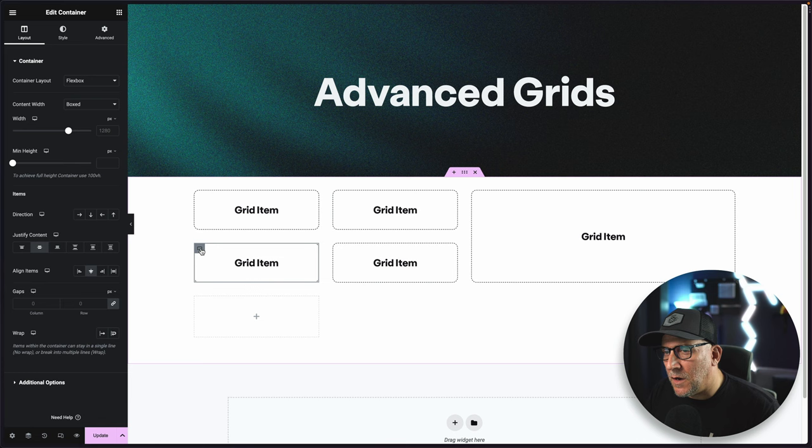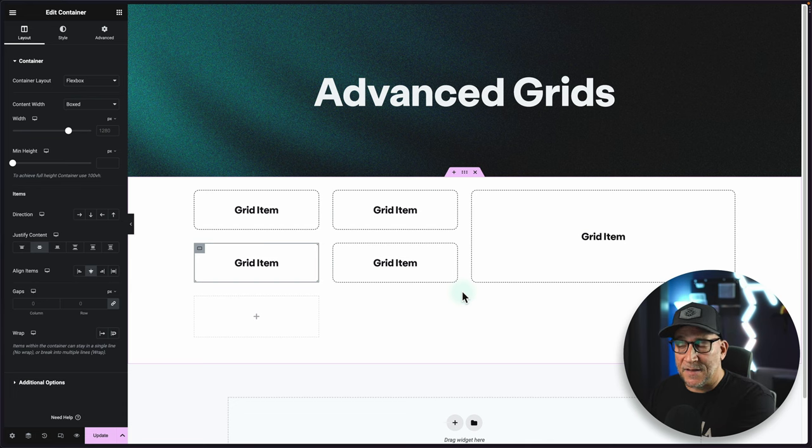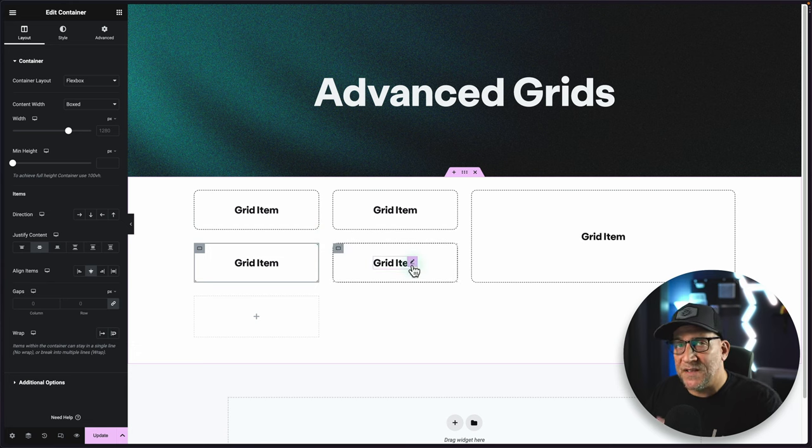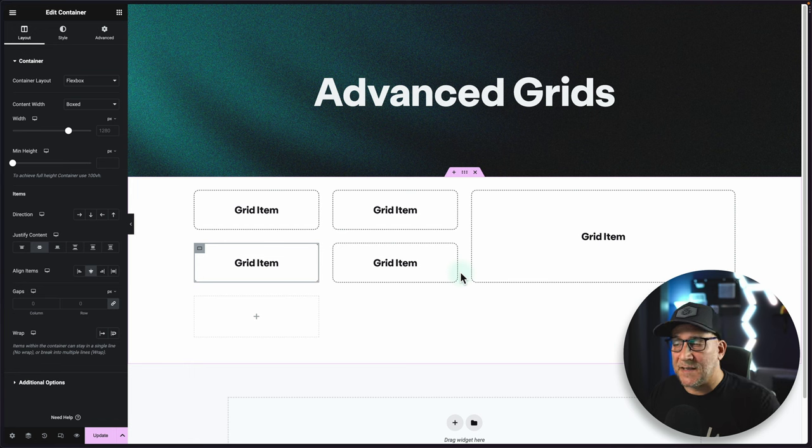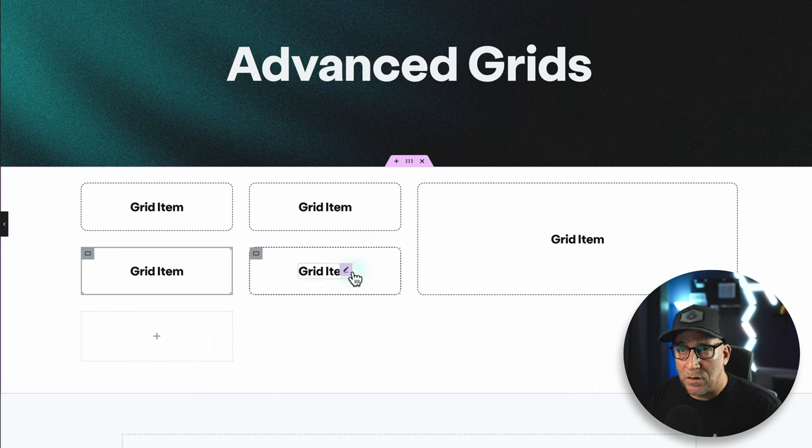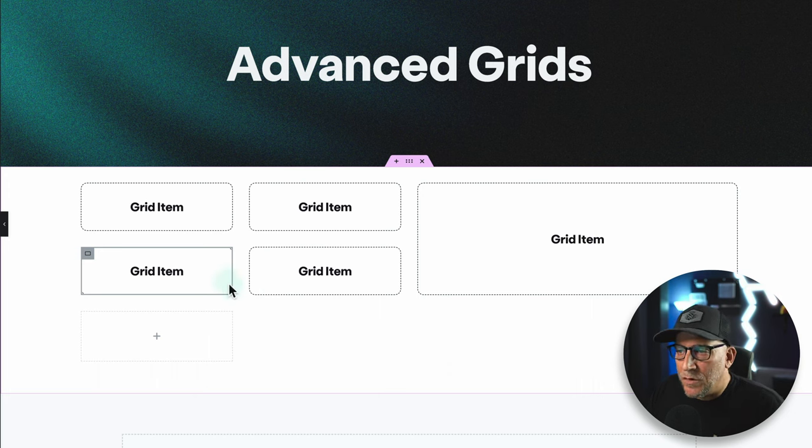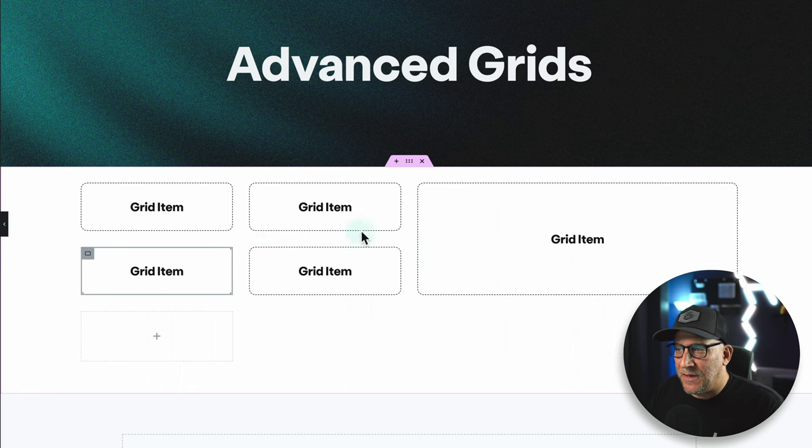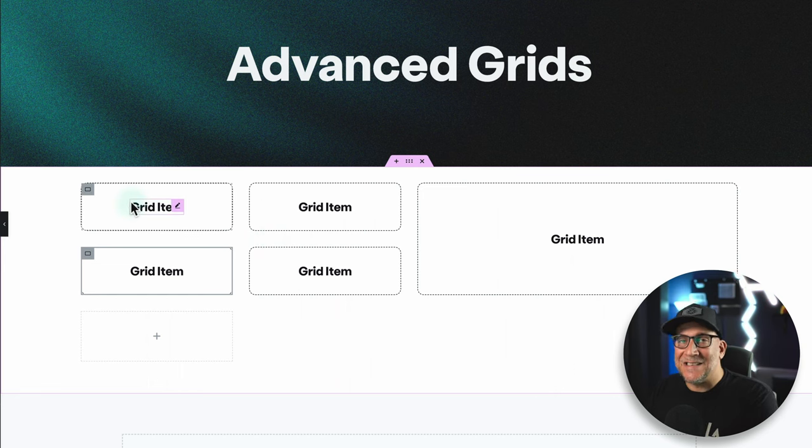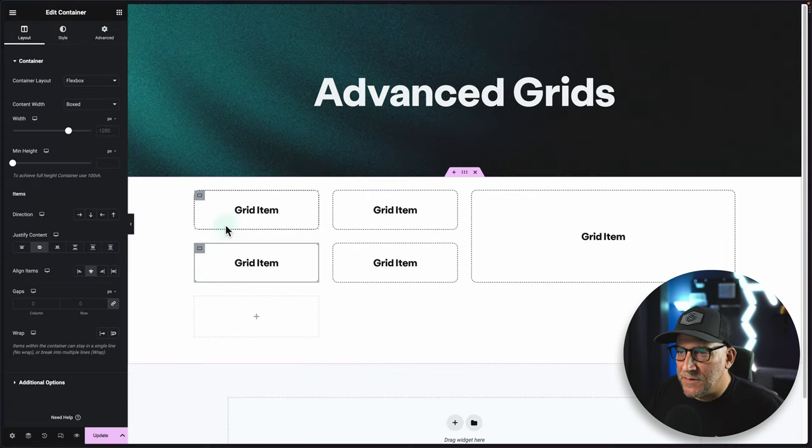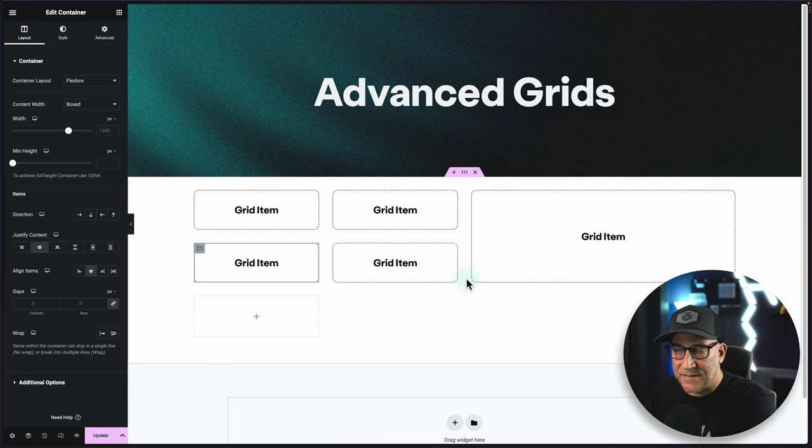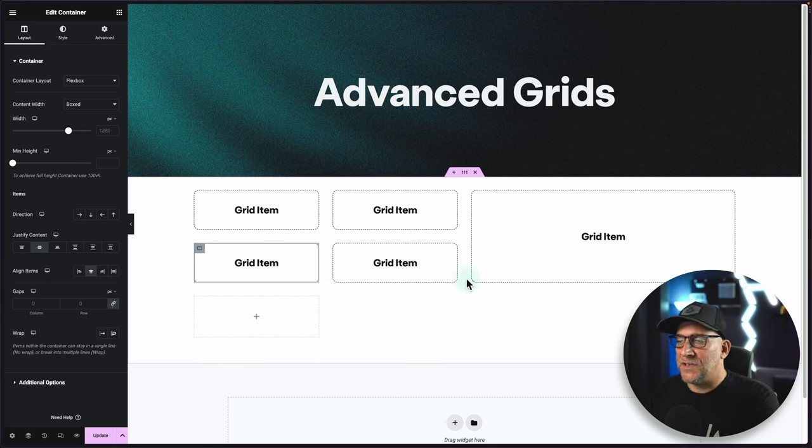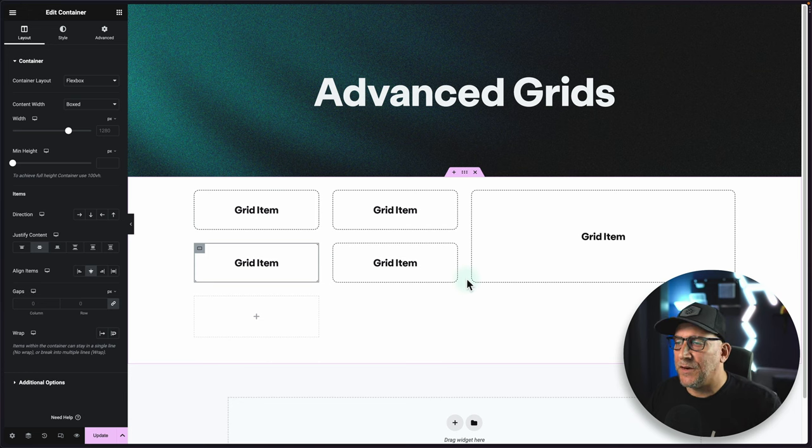You might be wondering how come we're not using flex containers to build a layout like this. The reason why I would go with this method of grid containers for a layout like this is because you're going to use less containers. In order to do this with flex containers, you're going to need to create an inner container here, and then you're going to have to add inner containers inside of the inner container. By using the grid containers now and using this method, we're going to avoid having to put an inner container inside of the inner container, which is going to have cleaner DOM, less divs, less code output, just cleaner code.